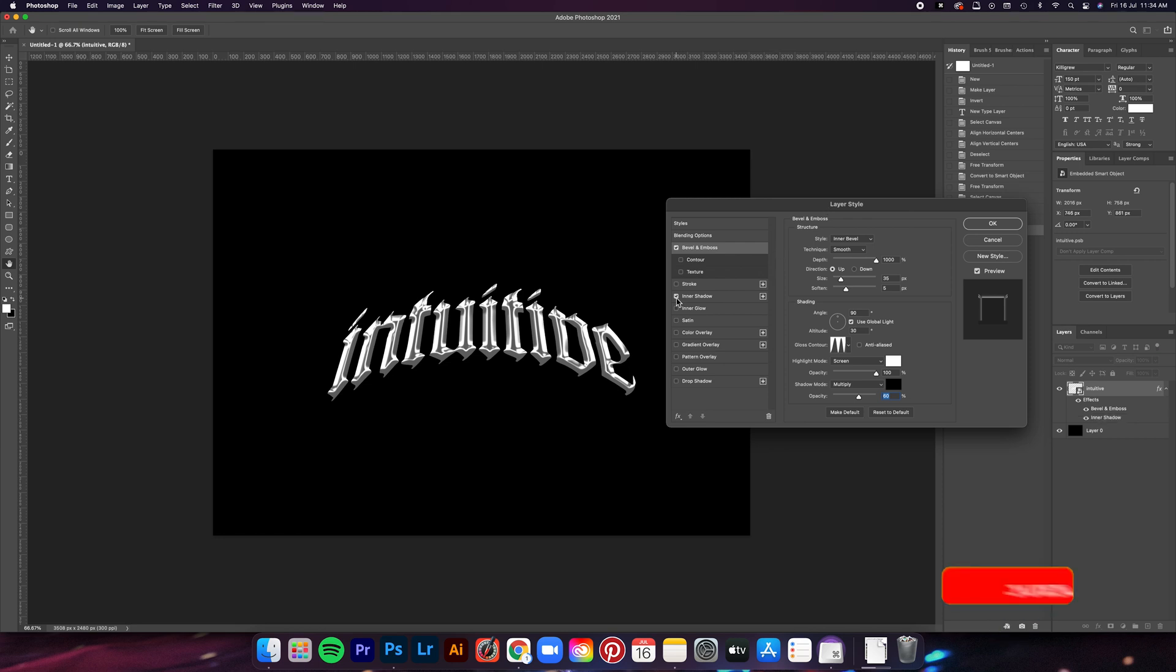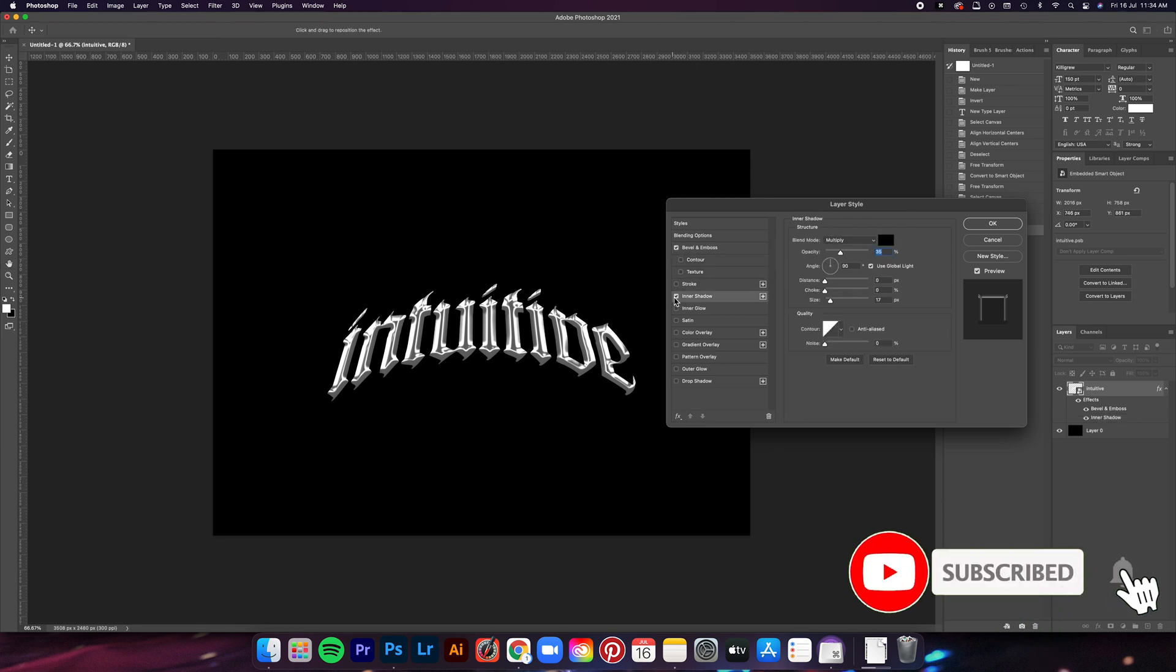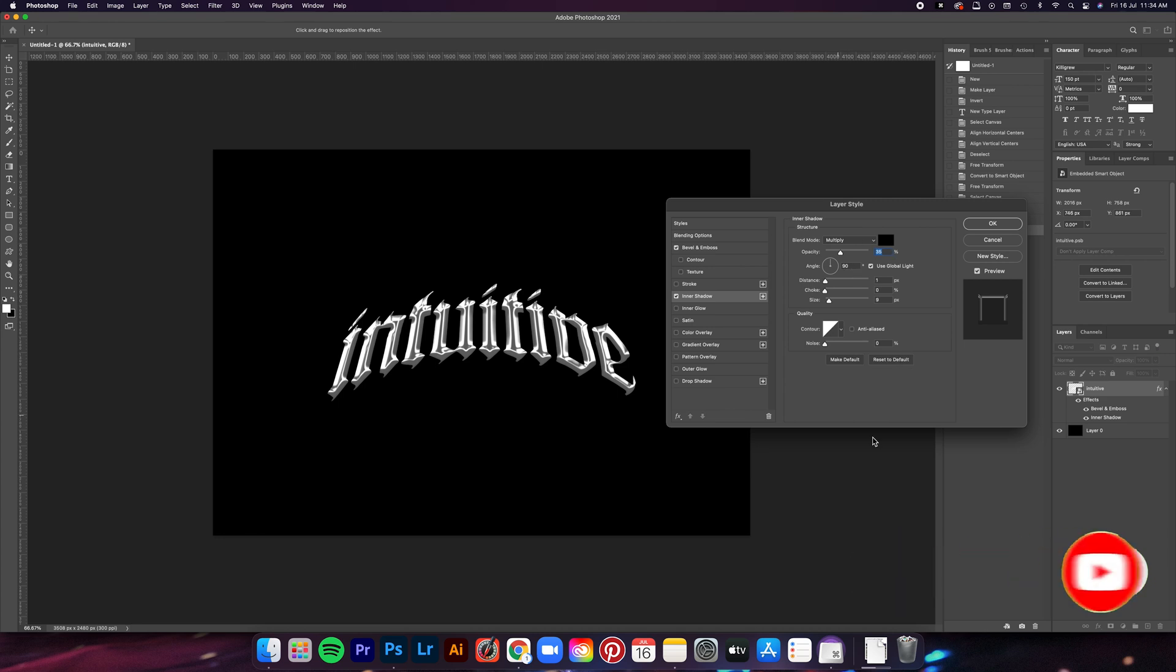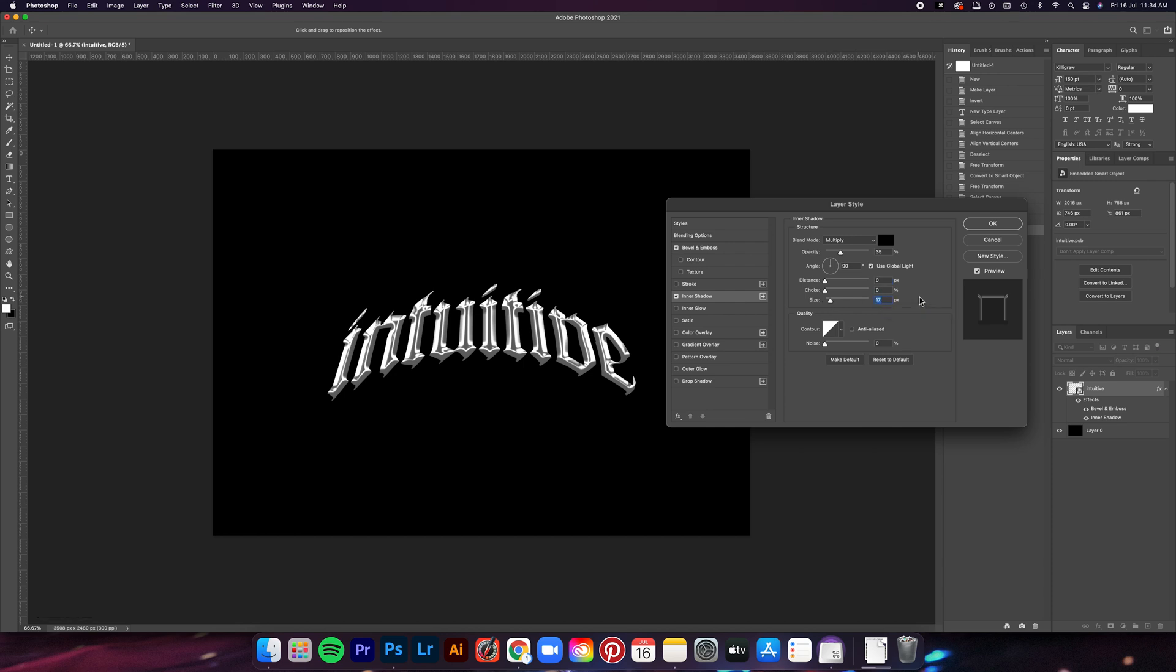The next step is adding an inner shadow layer. Not much changes here. We're just going to bring the distance of the shadow to 0 and then the size to about 17. After that, just click OK.